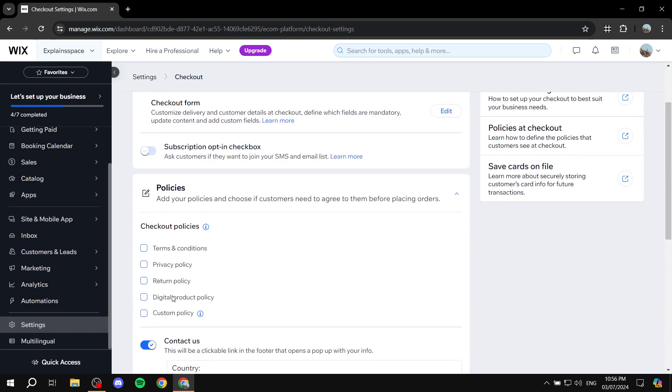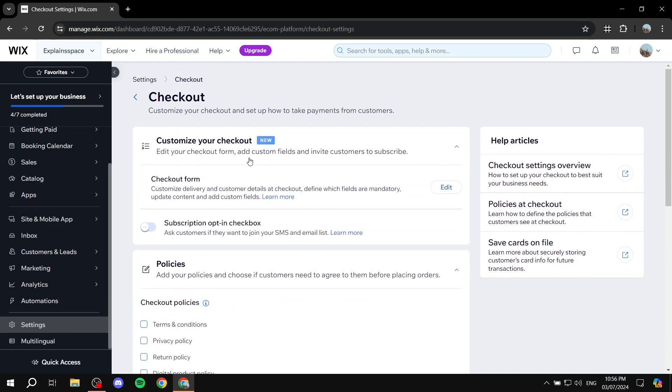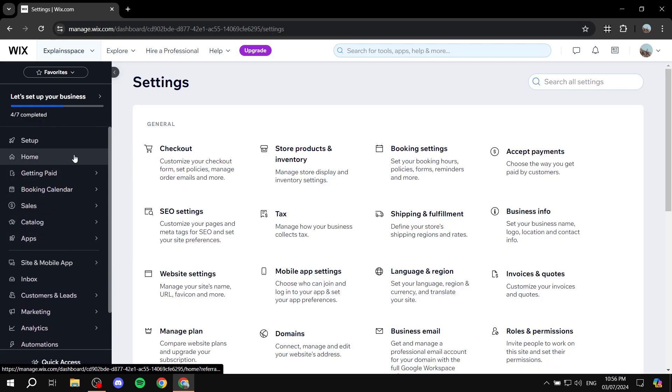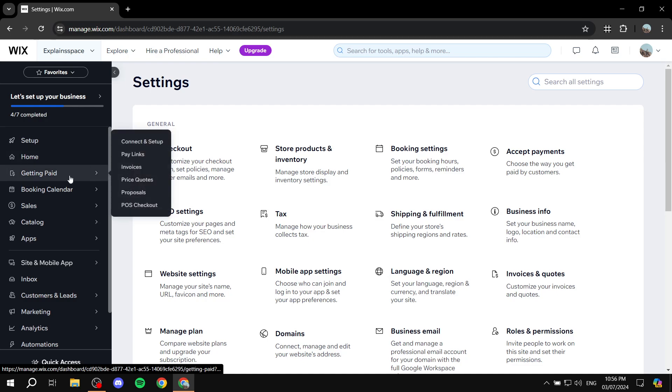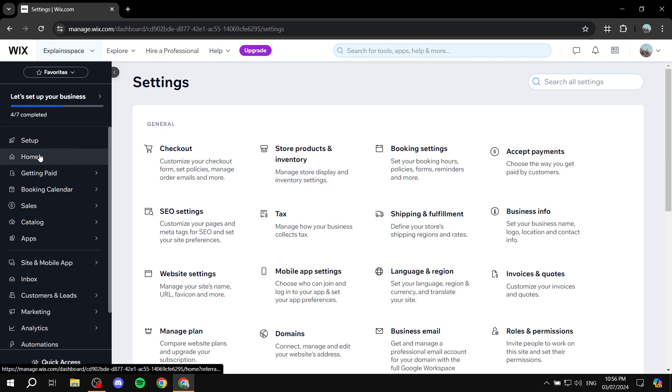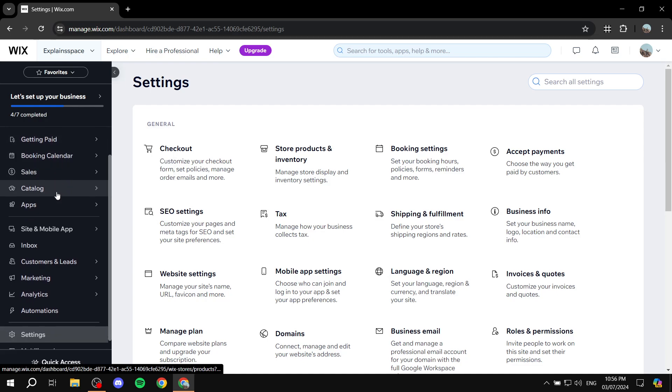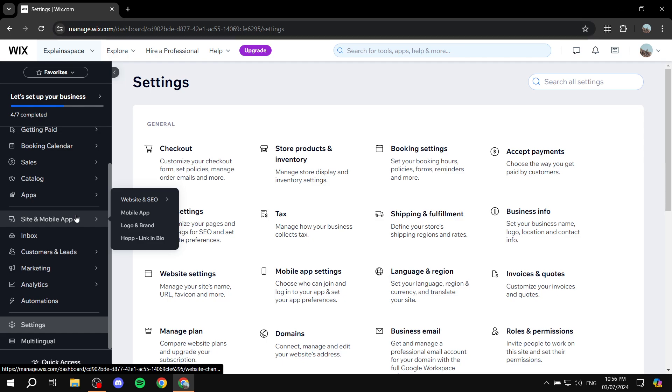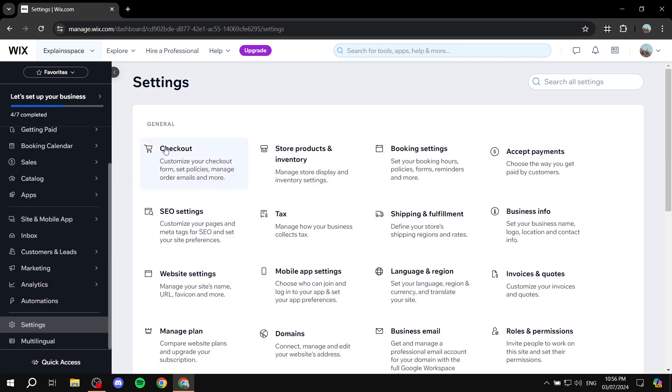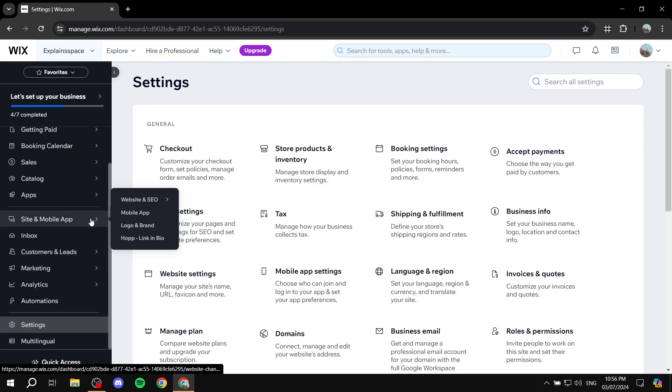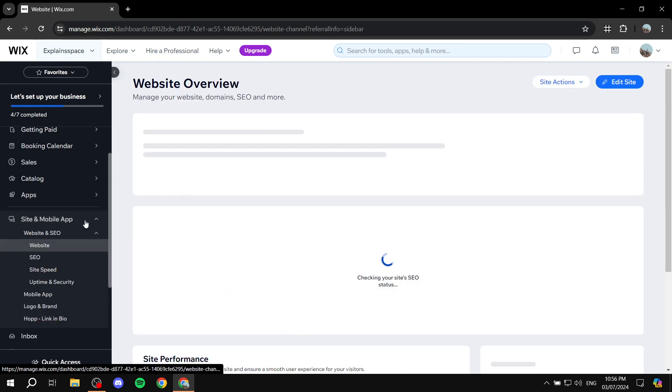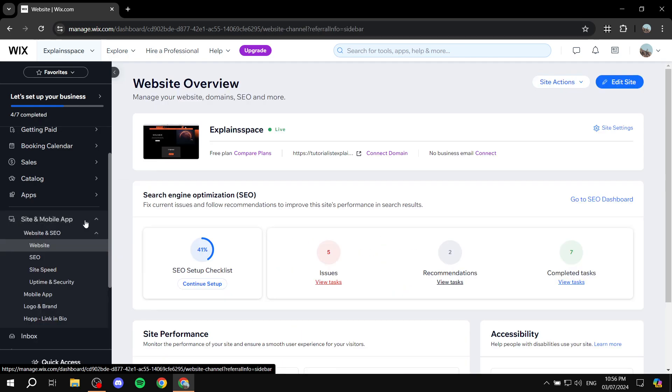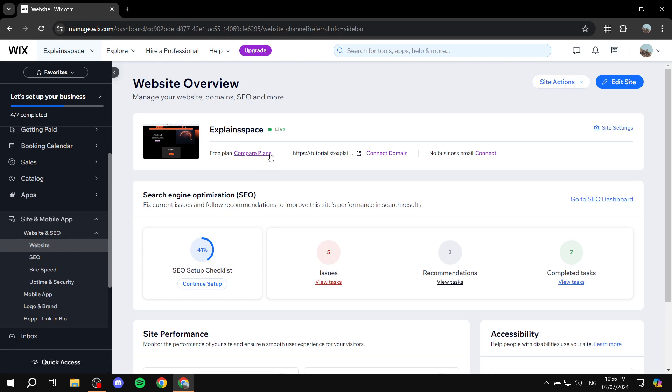Now, this is pretty much all we can do with Wix in order to edit the checkout page. But, like I said, if you want, you can customize the cart page, which is not the checkout page. But this is the best thing we can actually do close enough to customizing how the checkout page is going to look like. With that being said, this is pretty much how to do it. I hope that you found this video to be helpful, and thanks for watching.